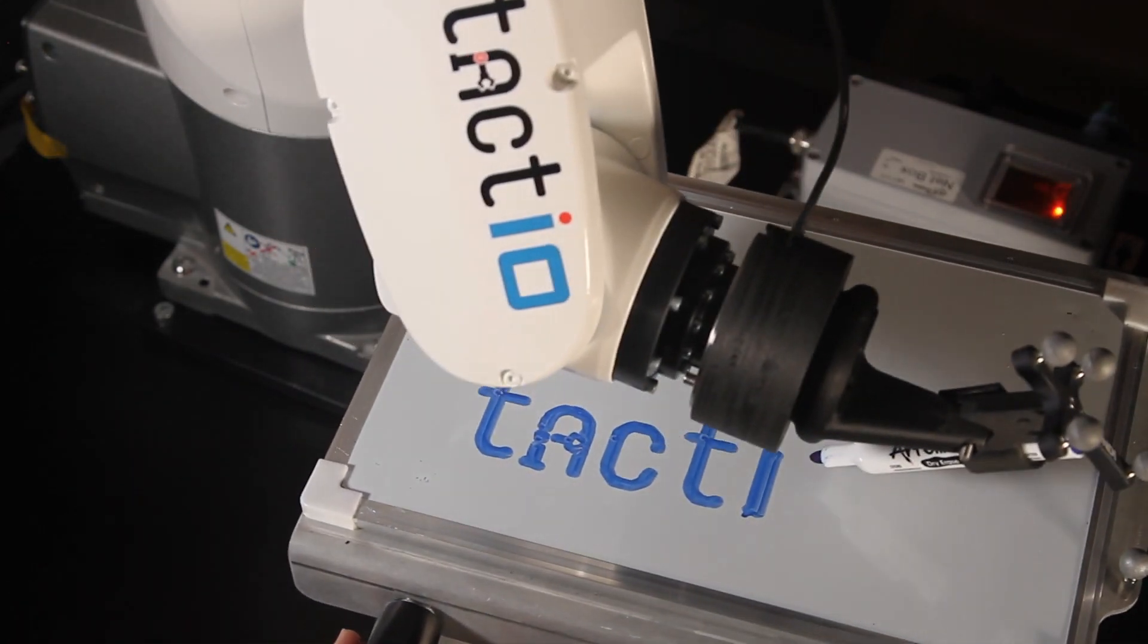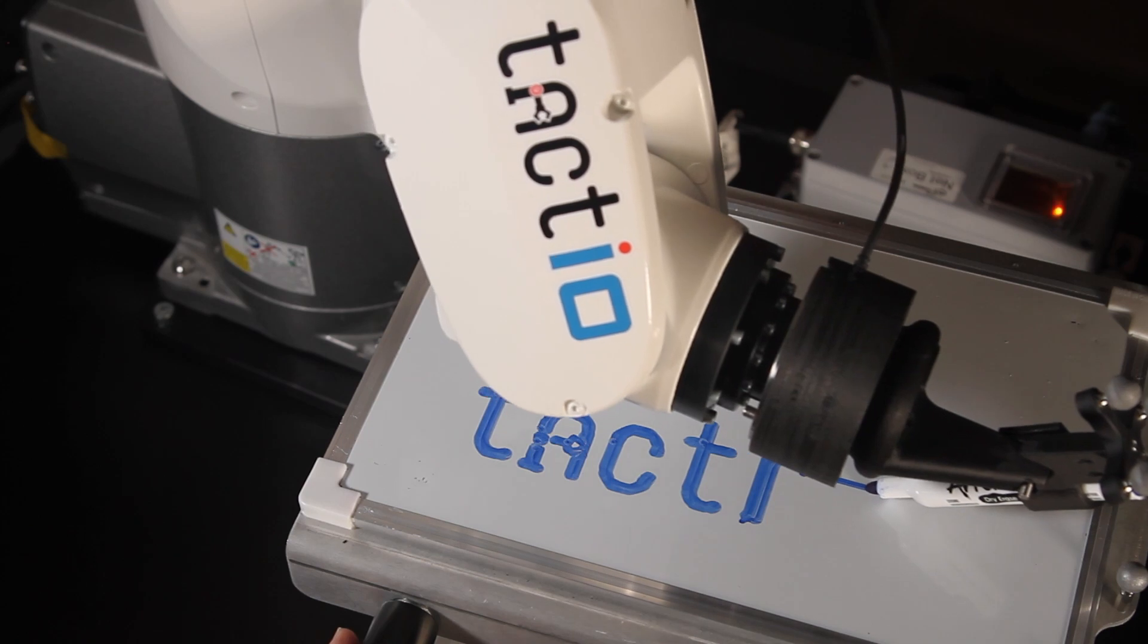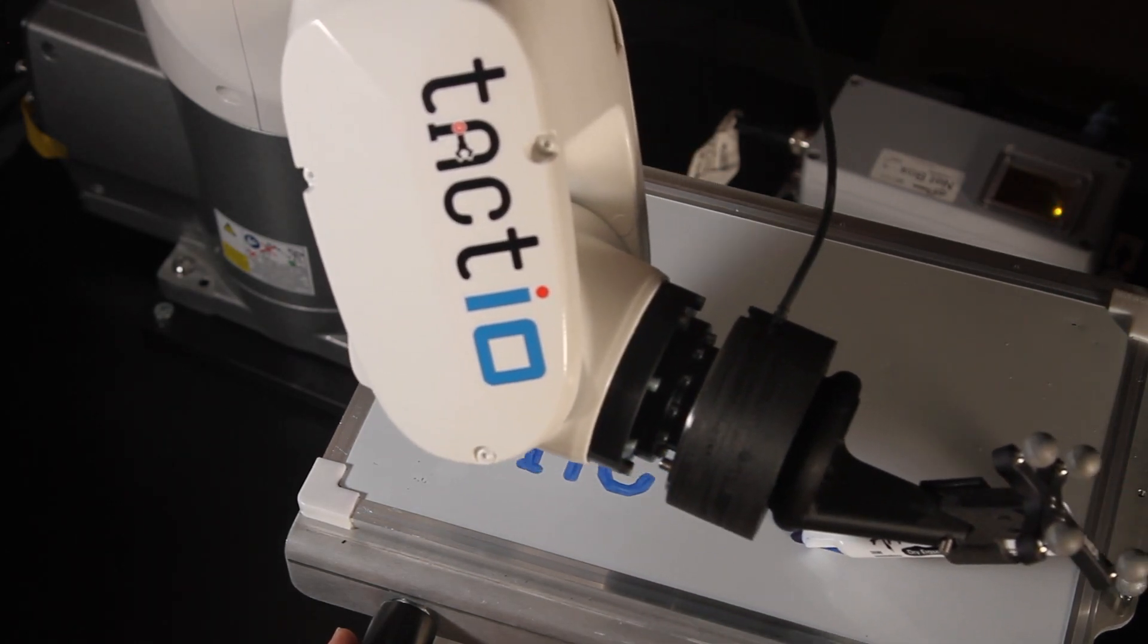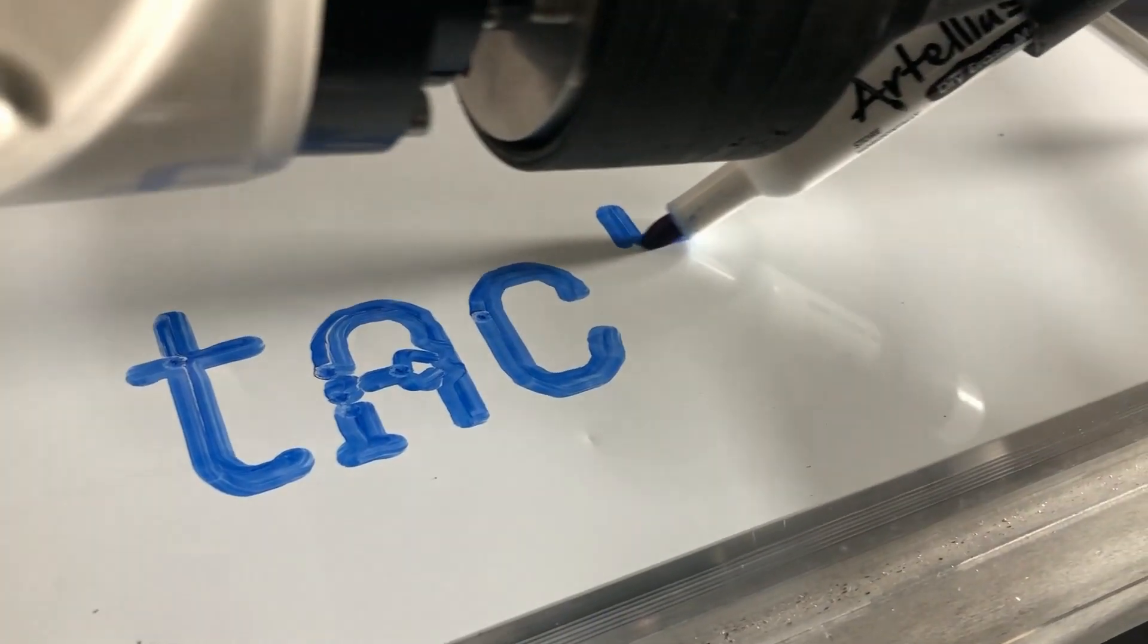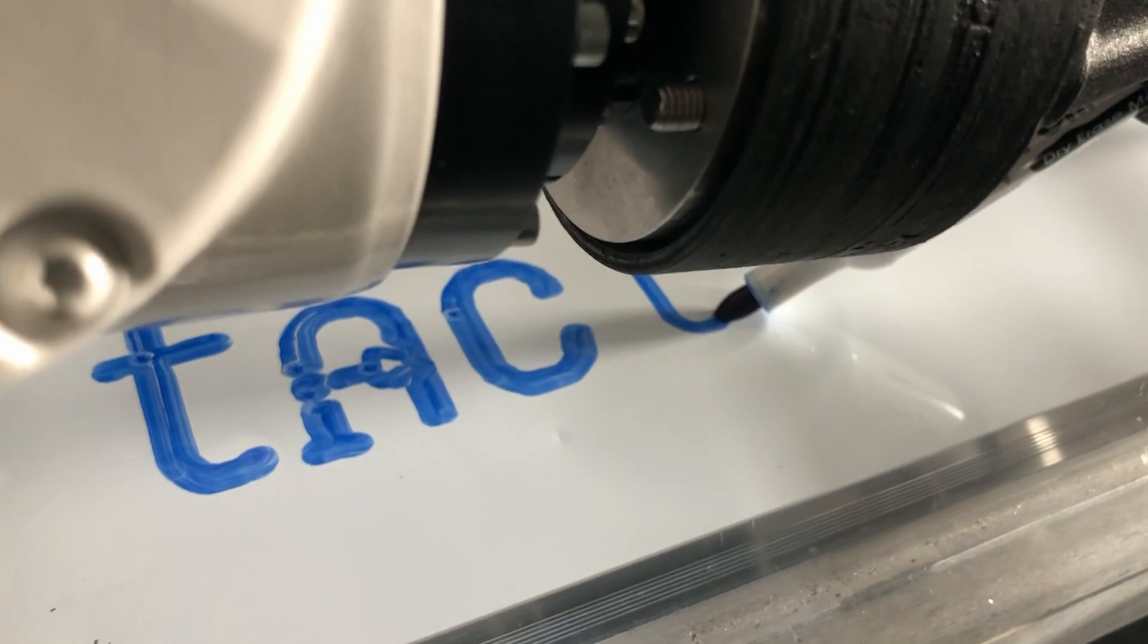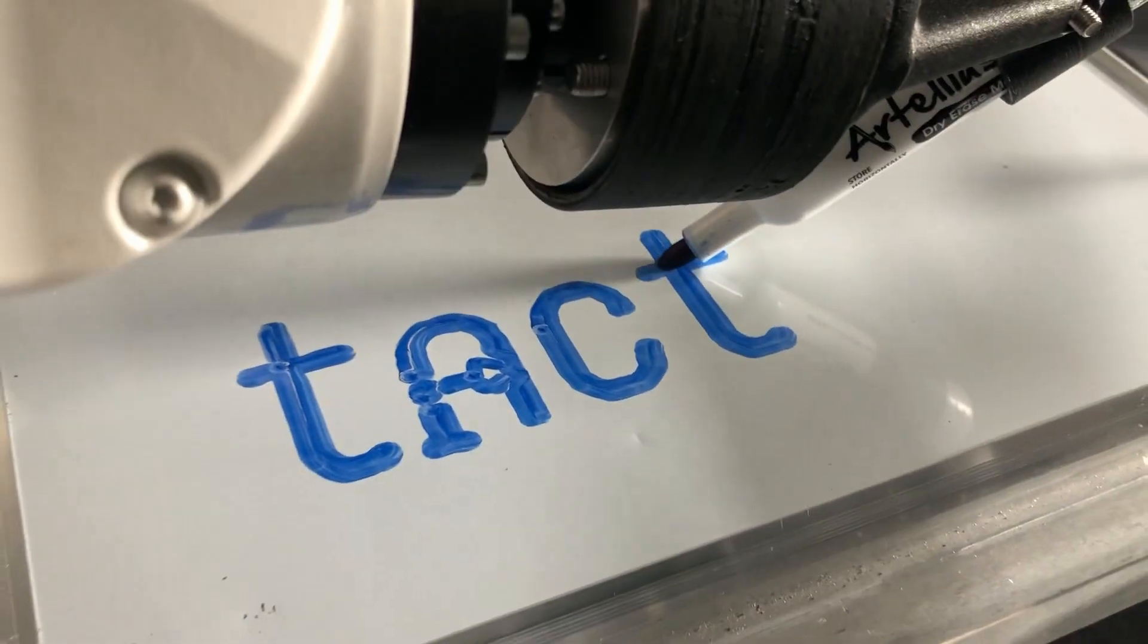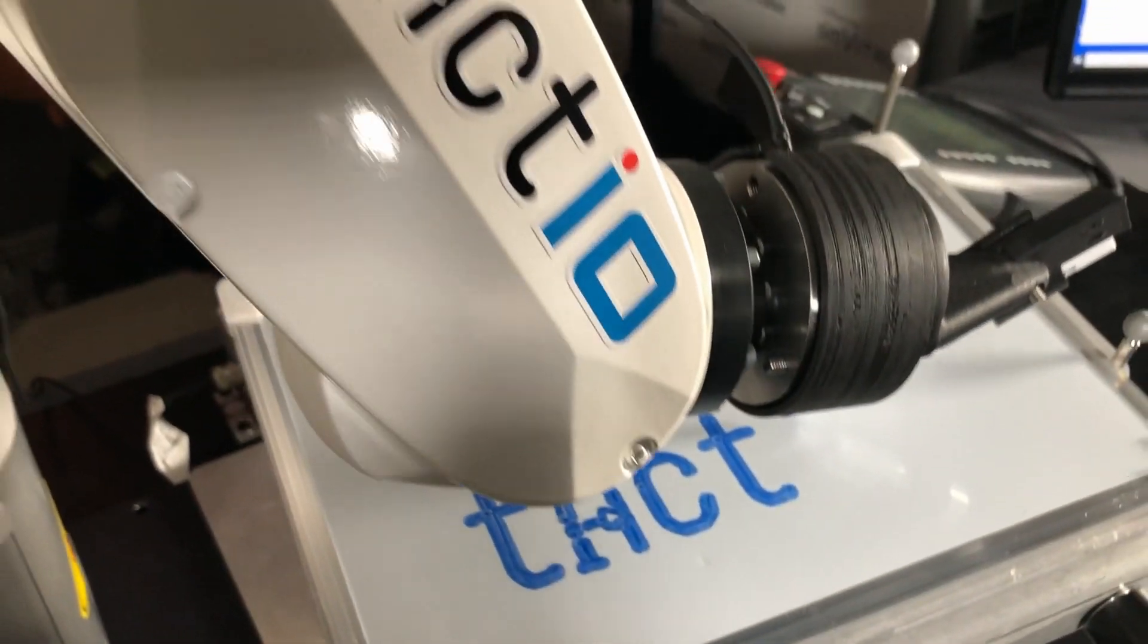ExactoPose augments this controller by allowing it to fuse robot position data with vision systems to close the loop on position and account for system compliance, object movement, and even interact with flexible objects.